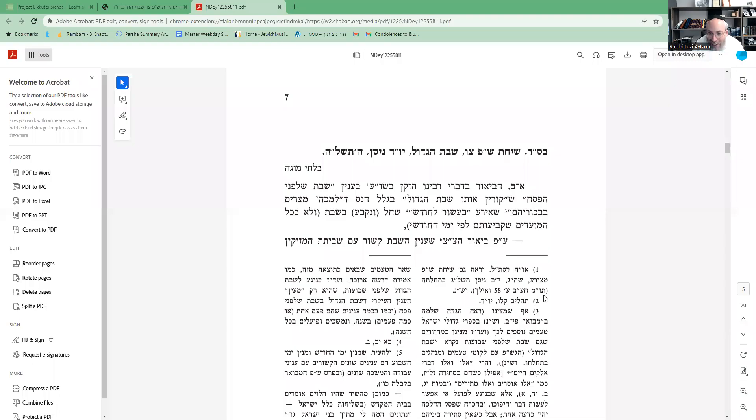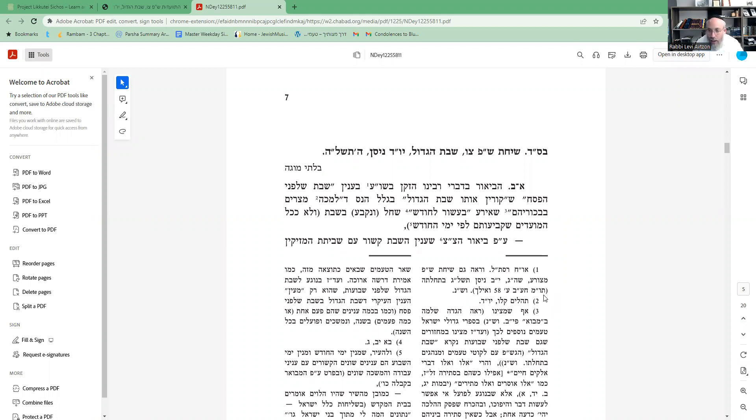Shalom Aleichem, we're learning the Sicha of Shabbos HaGadol in Chelek Yud Zion. I'm so grateful that just last week Lahak took the Sicha and published it, and it makes my job so much easier because they do an amazing job at highlighting what was not shared in the actual edited Likutei Sichos. So here we go.